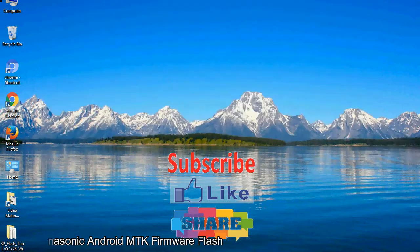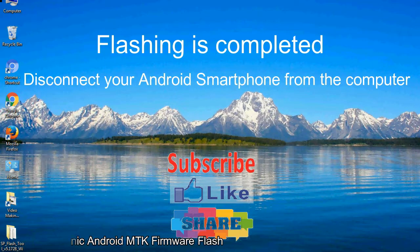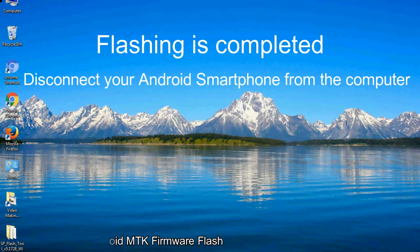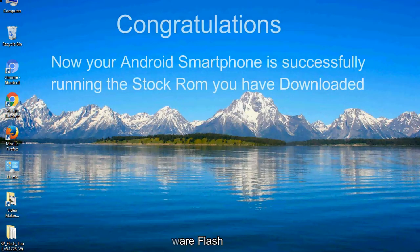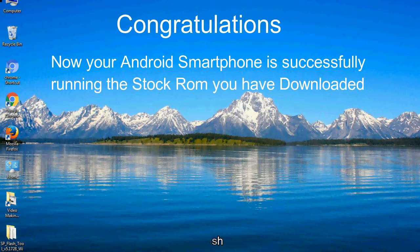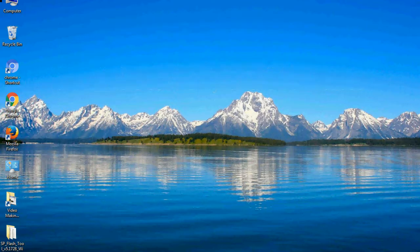Close the smartphone flash tool on your computer and disconnect your Android smartphone from the computer. Congratulations, now your Android smartphone is successfully running the stock ROM you have downloaded.